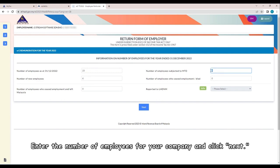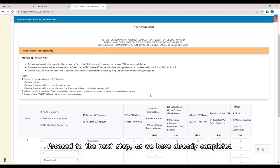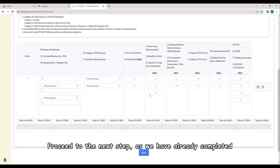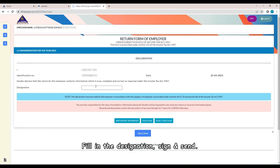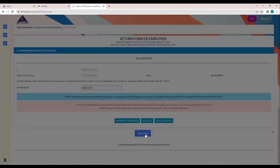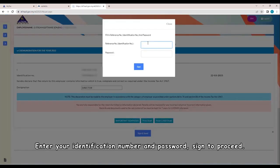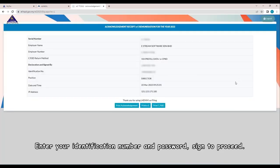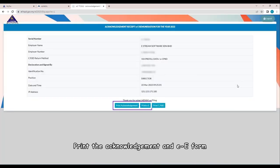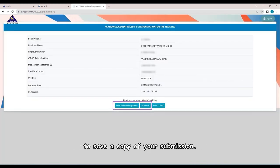Enter the number of employees for your company and click Next. Proceed to the next step. As we have already completed the submission or upload process in eDataPresi eCP8D, fill in the designation. Sign and send. Enter your identification number and password. Sign to proceed. Print the Acknowledgement and EE form to save a copy of your submission.